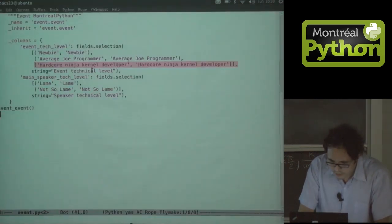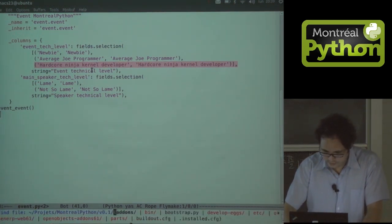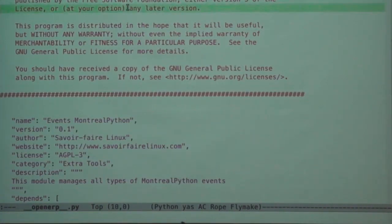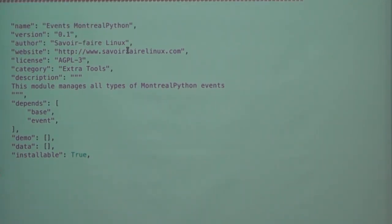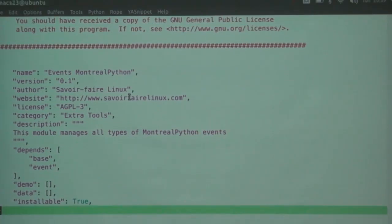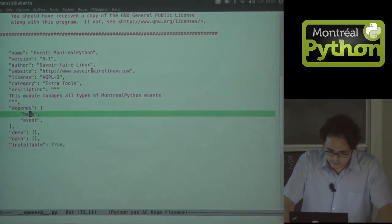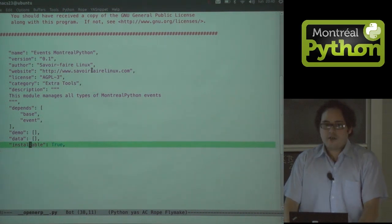Let's see what we have to do to get this nothing. This is the only file that's in our project for now, and it's a dictionary with the definition of the module - information about the author, the developers, the dependencies. It loaded a lot of stuff because our module depends on the event module, which depends on the accounting module and a lot of other stuff. We have no demo, we have no data, but it's officially a module.